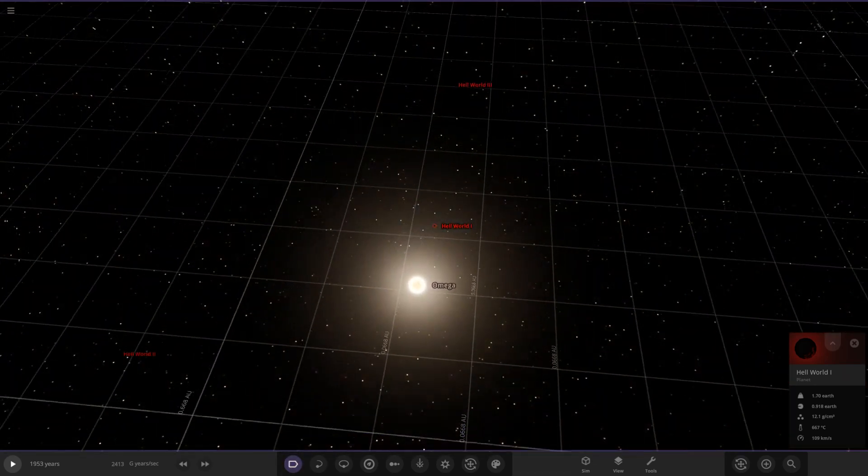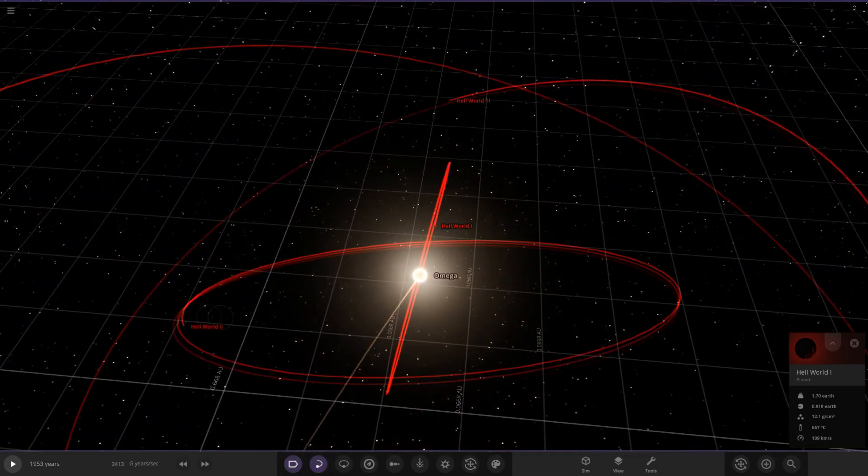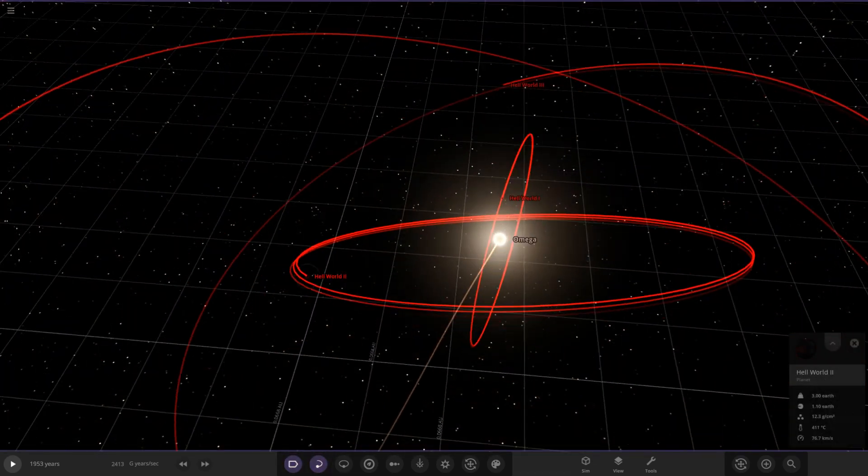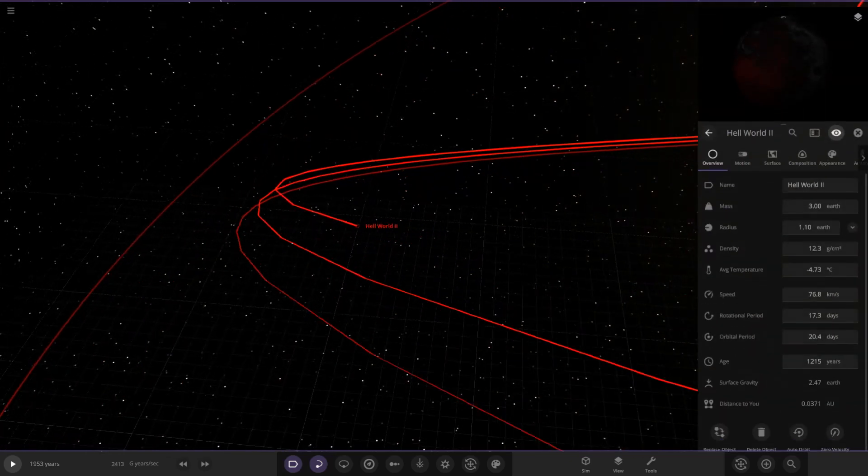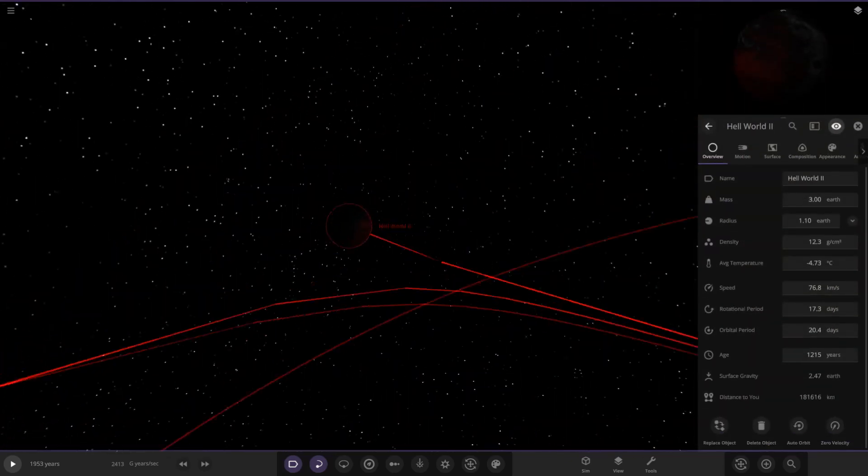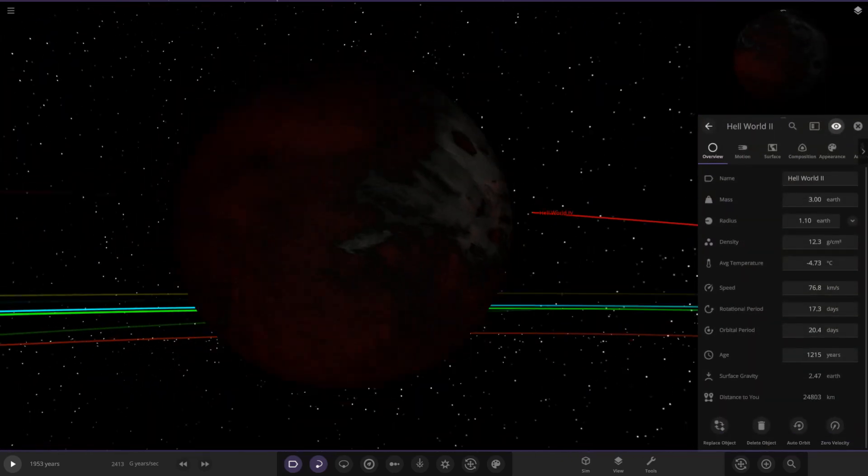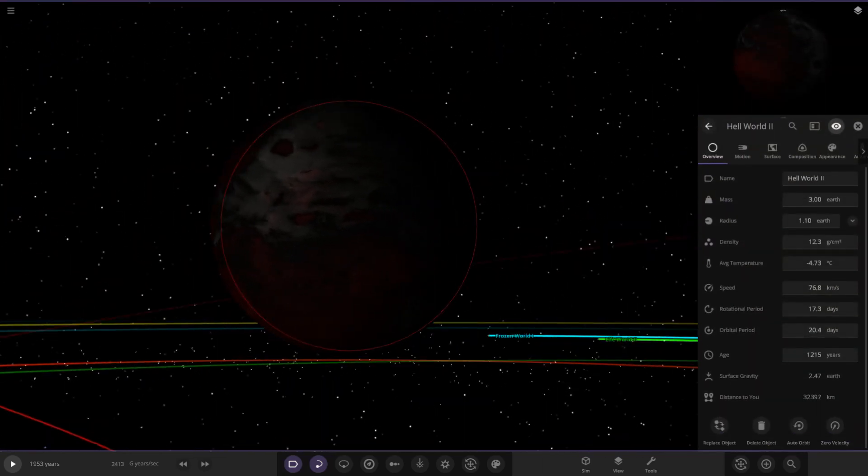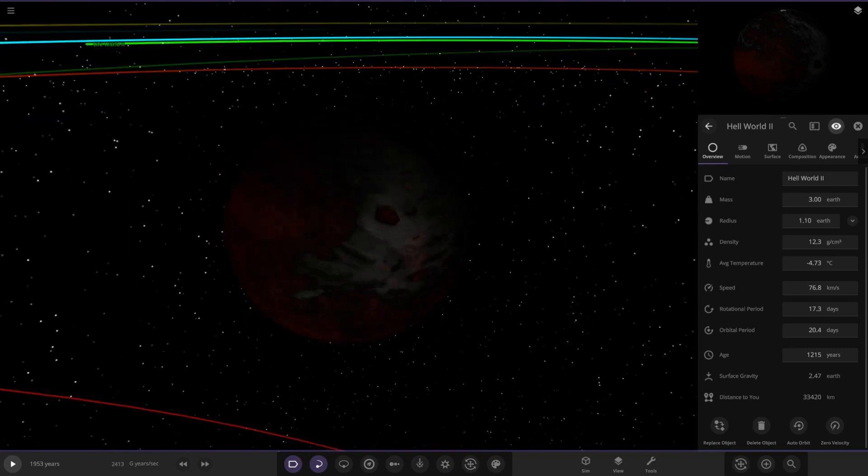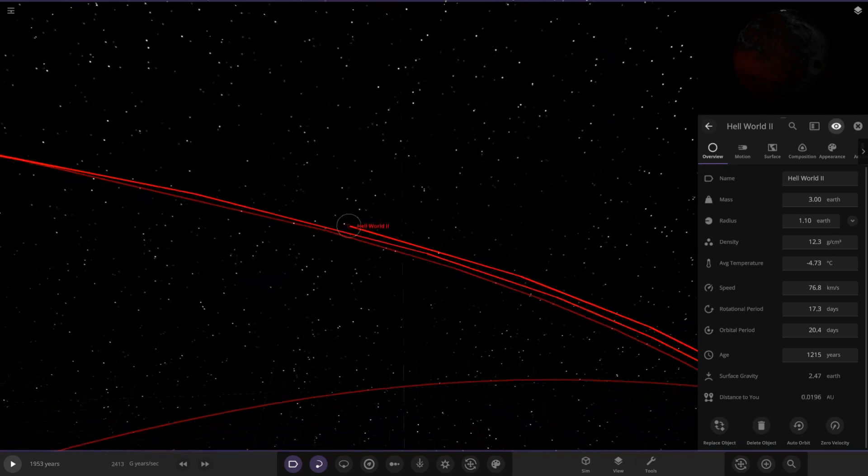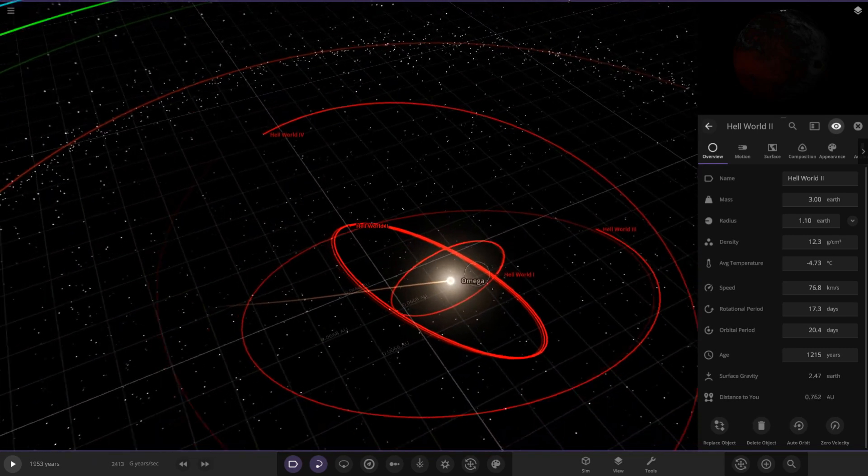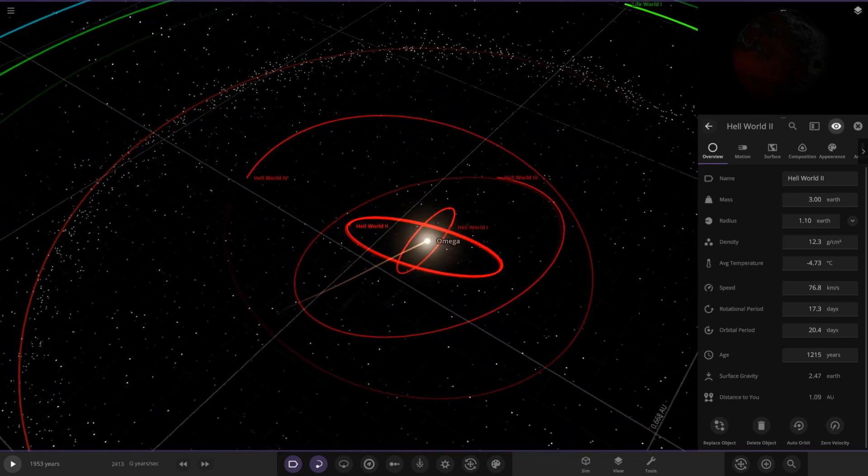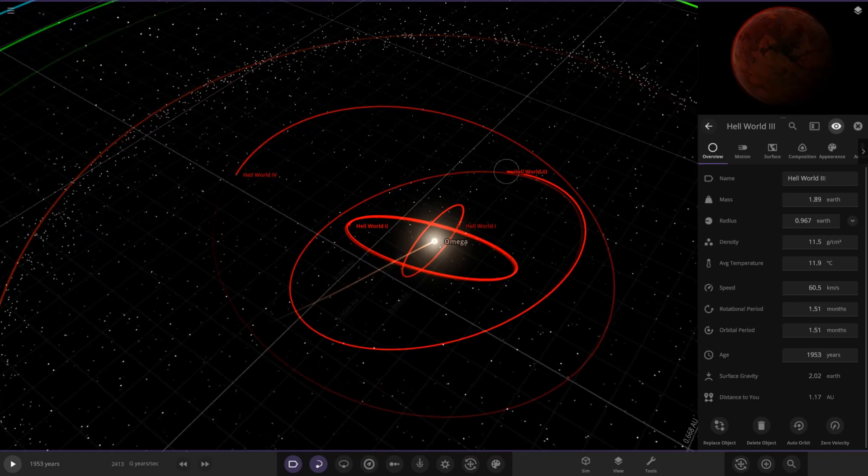So there is Hellworld 1. All of the red trail objects. We've got Hellworld 1, Hellworld 2. Obviously, they're all going to be quite similar in appearance. Here is number 2. Very dark and hot and not looking too friendly at all. I really like the orbits.